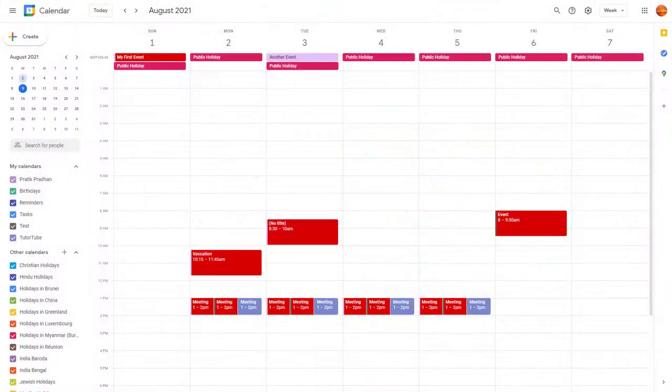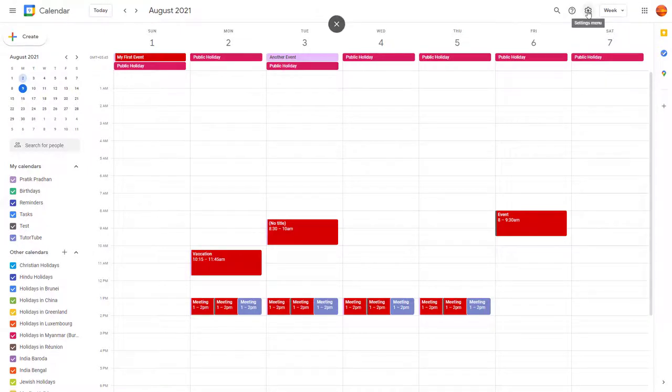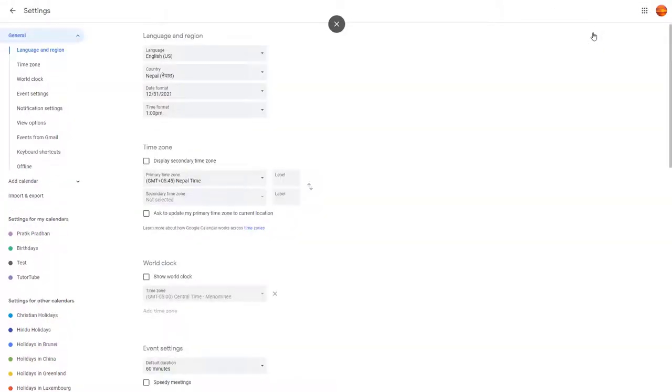So now let's see how we can change language and region inside of Google Calendar. You can see that my Google Calendar is in a certain language right now. If you want to change its settings, you can go over here on the settings menu, go into settings.